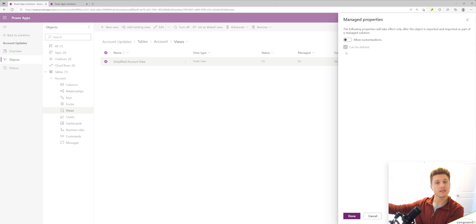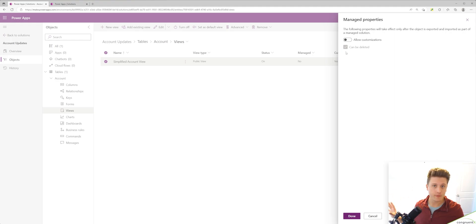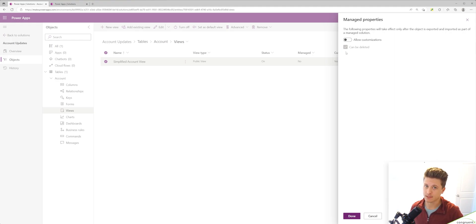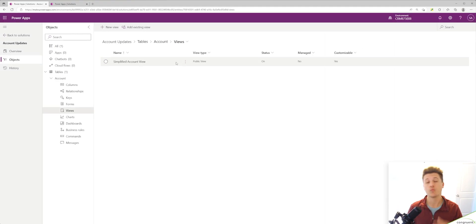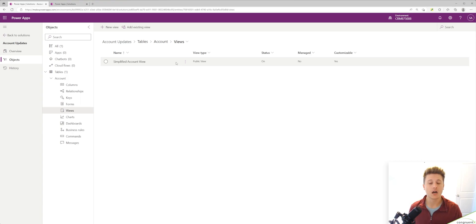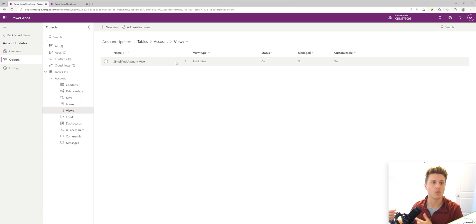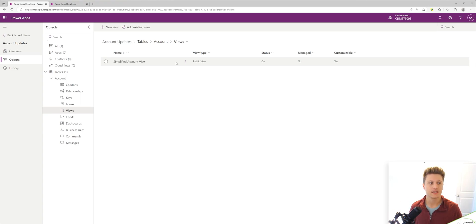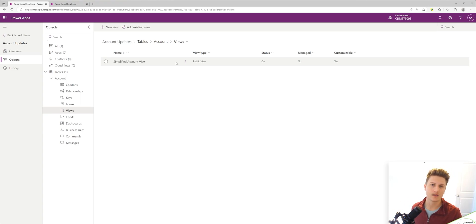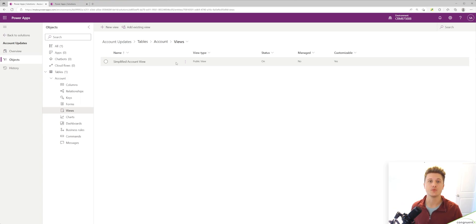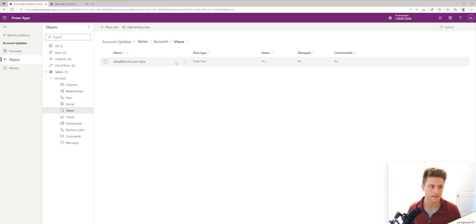There is an option to prevent deletion as well. Now you won't always have control over this - objects that are contained within another managed solution or are out of the box features from Microsoft. Any of the out of the box views or columns, you will not be able to turn off customizations for - those will have to stay open.